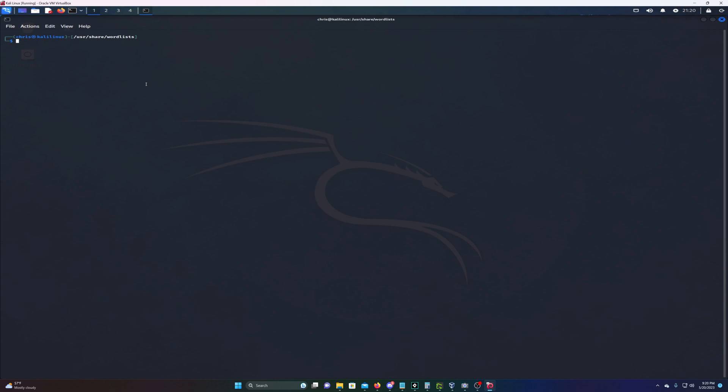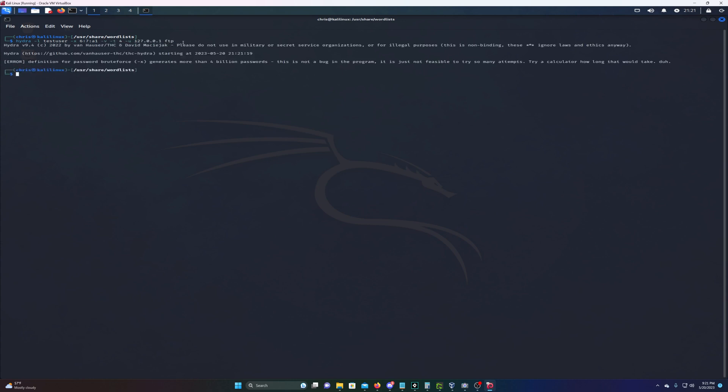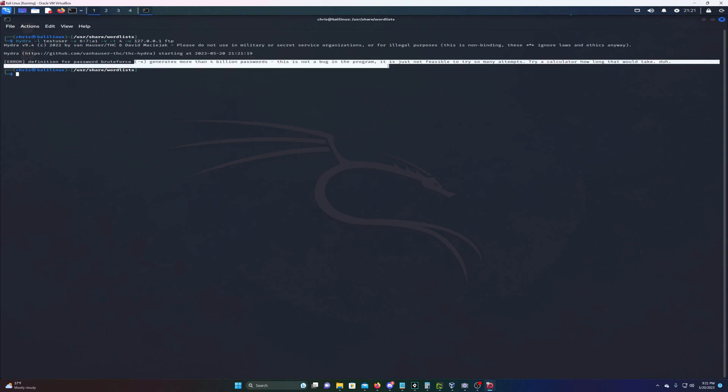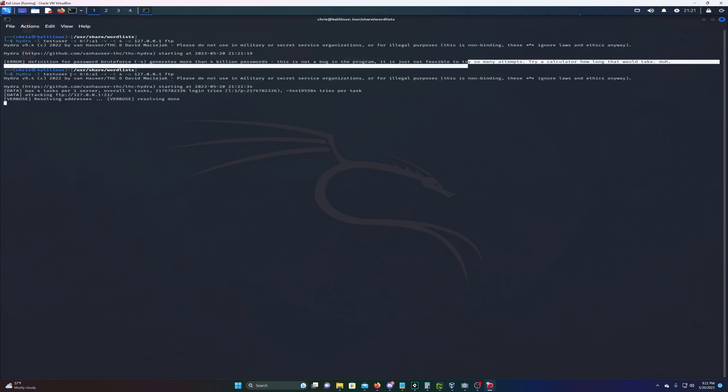That's pretty much how you do a brute force dictionary attack with Hydra. The thing is, Hydra will not allow you to do a normal brute force attack depending on the characteristics you set. If I type hydra -l testuser -x, the -x tells Hydra to do a normal brute force and use these characteristics. If I say between six and seven characters lowercase and use numbers, it's gonna tell me this will generate more than four billion passwords and won't let us do it.